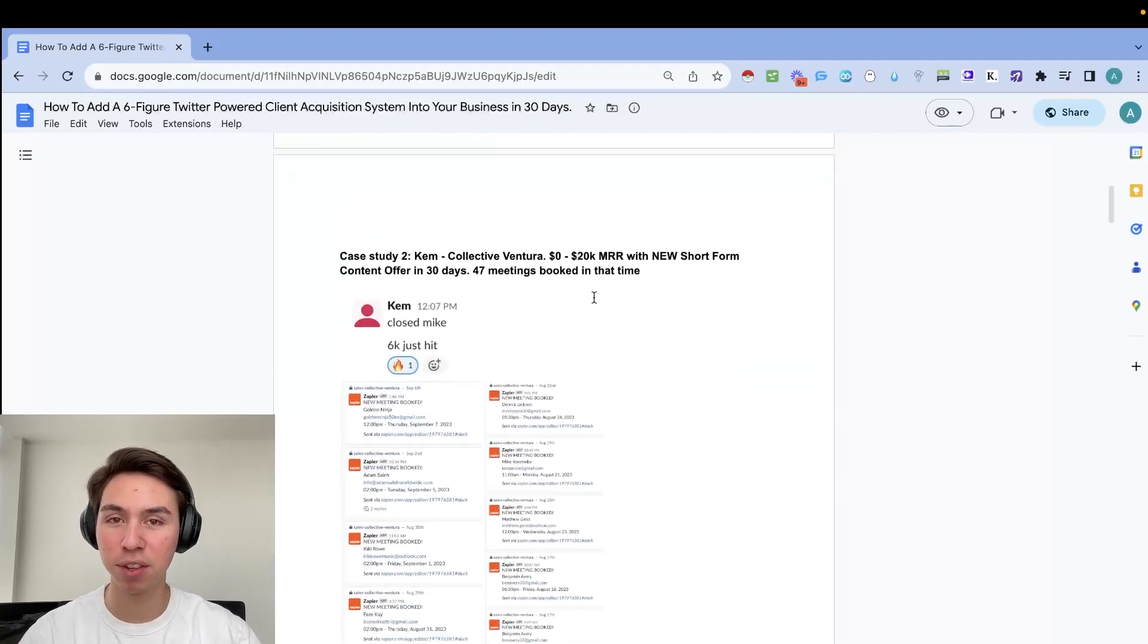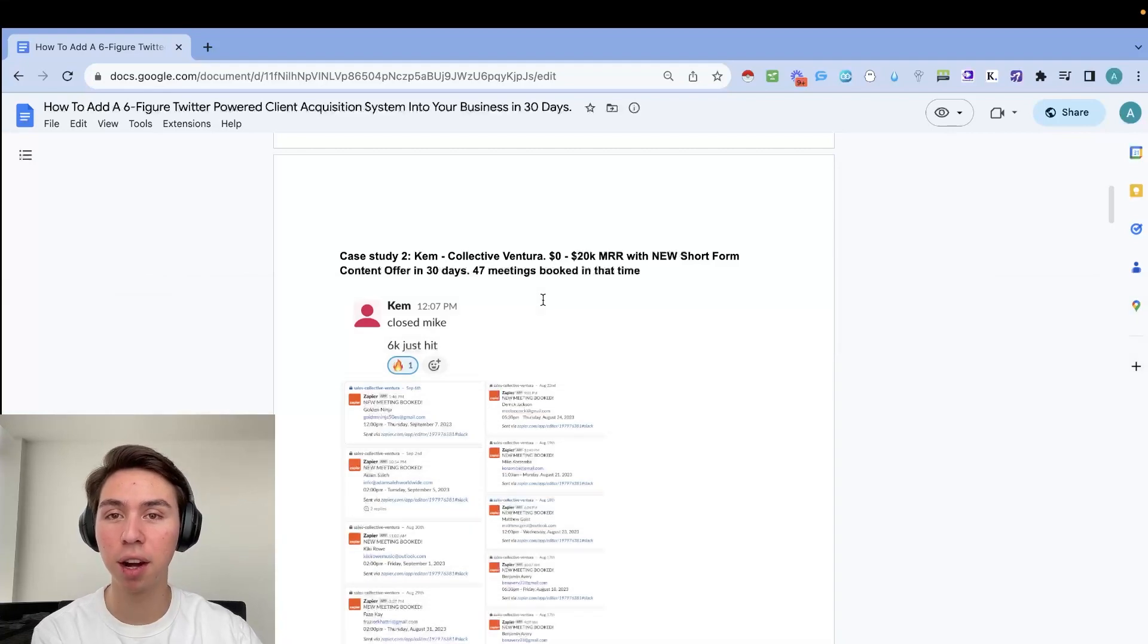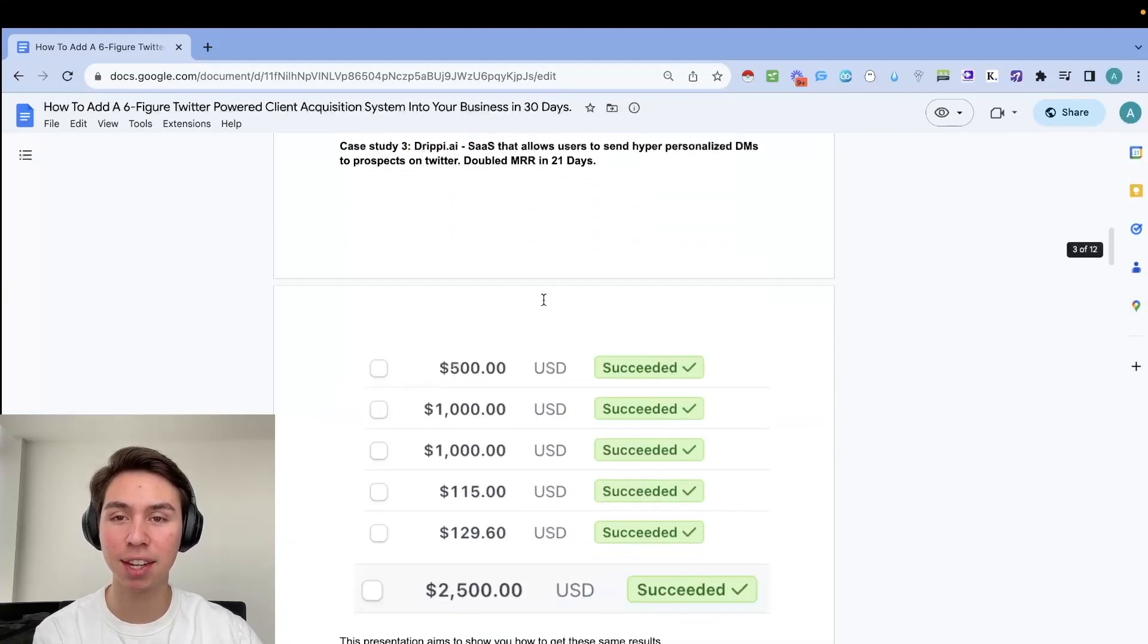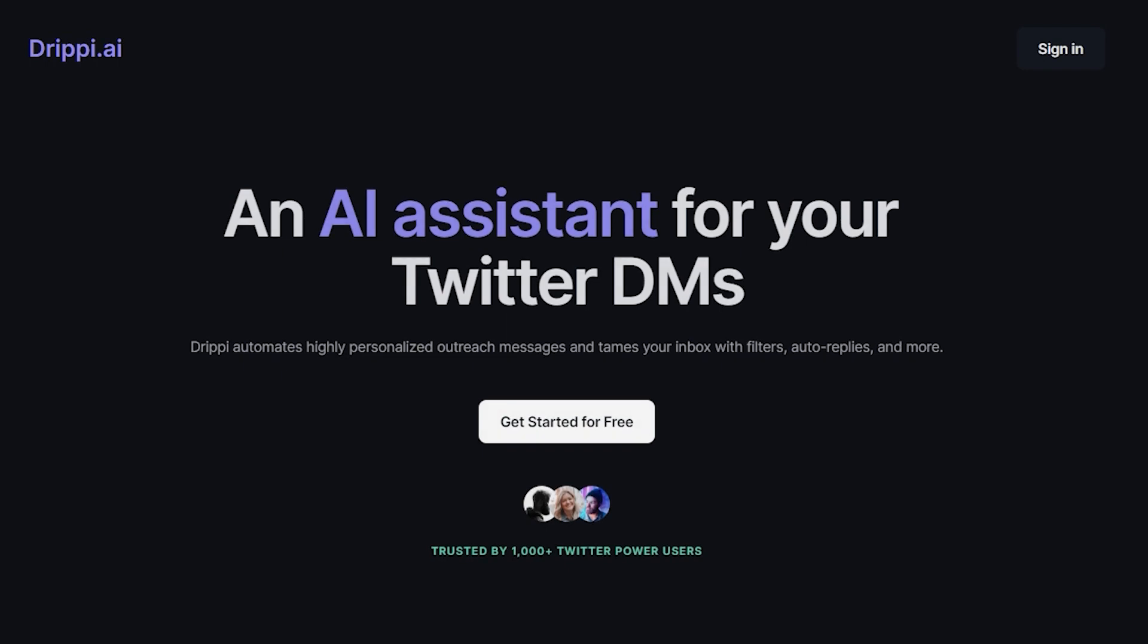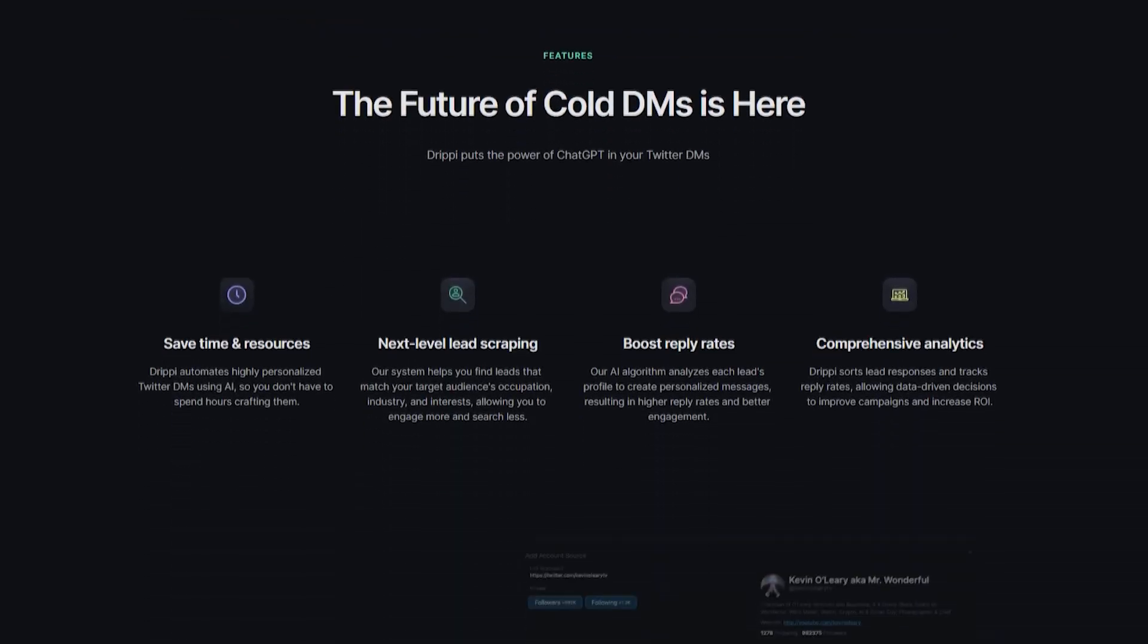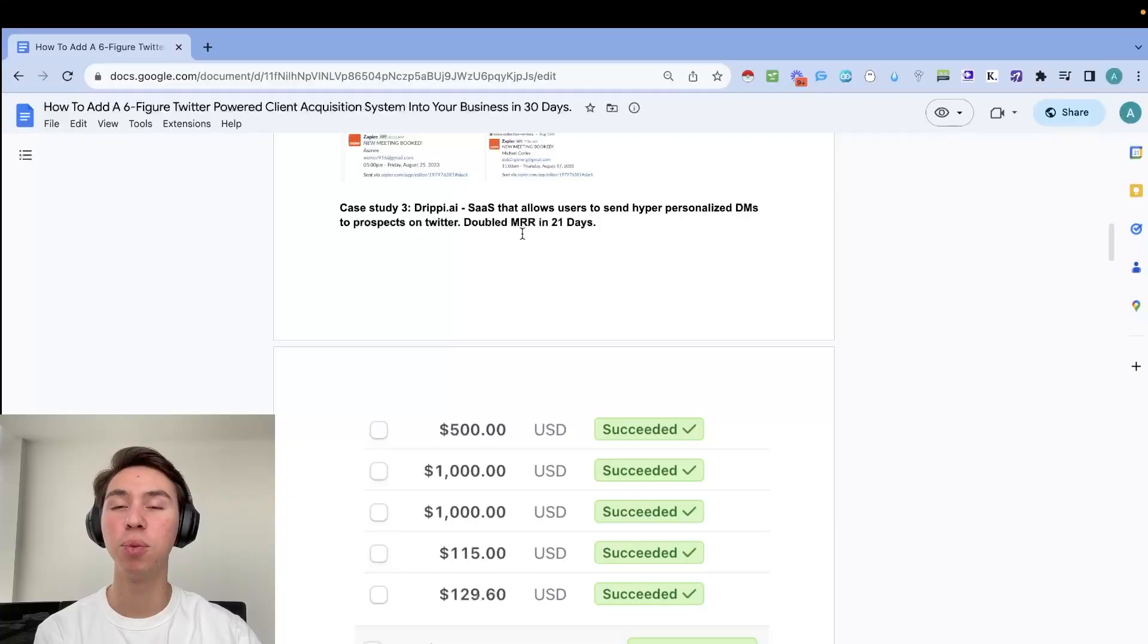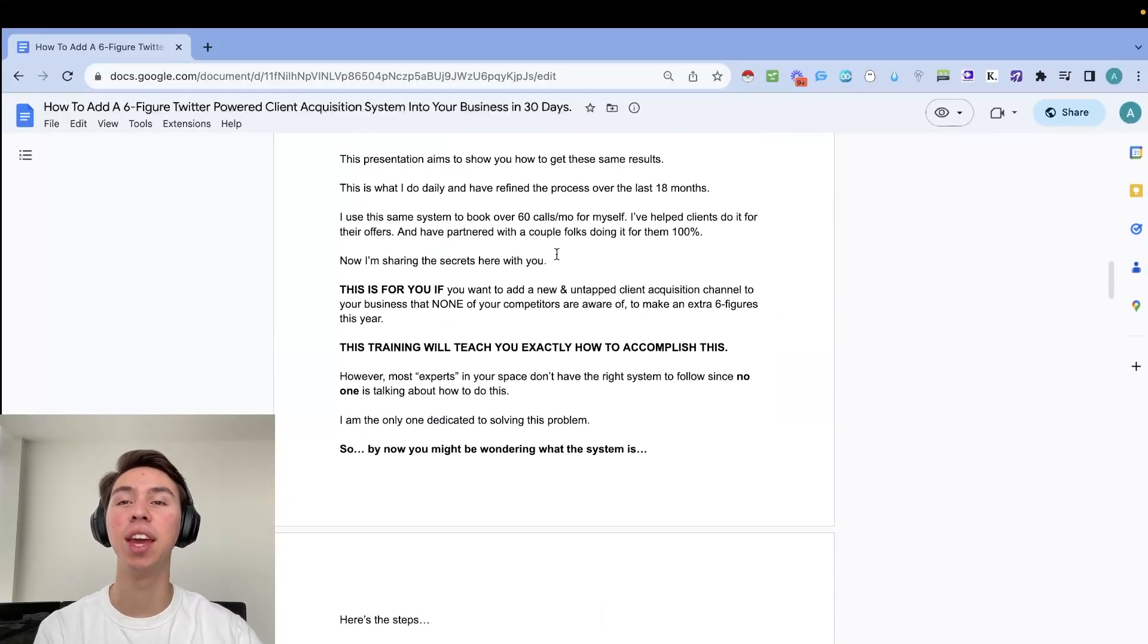KH Brokers added an extra $65,000 of profit within 60 days of working together. Chem at Collective Ventura, zero to 20K MRR with a new short form content offer in 30 days, 47 meetings booked in that time. And another one, Drippy, which I highly recommend you guys check out. An awesome stats tool that lets us send hyper-personalized Twitter DMs to our prospects. We doubled their MRR within 21 days.